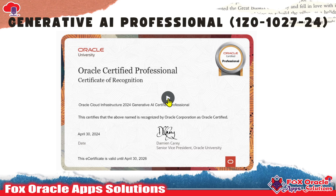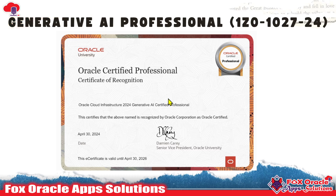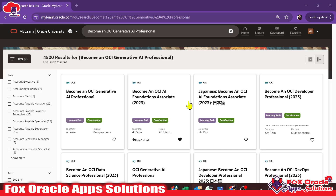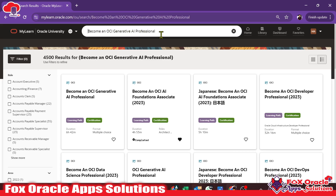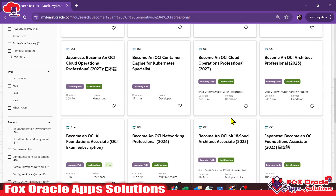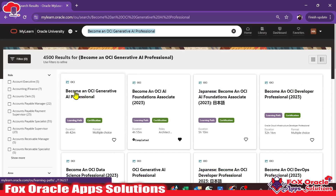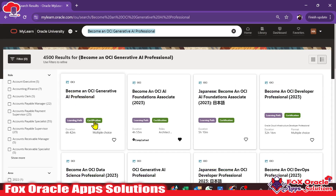Let me show you how you can register completely free. Here you can see I'm logged into mylearn.oracle.com. You have to search for the certification — the certification name is 'Become an OCI Generative AI Professional.' Once you search, you will be able to see various courses listed, and you have to go for the first one.